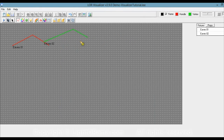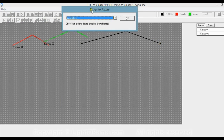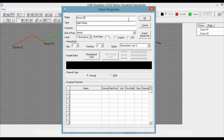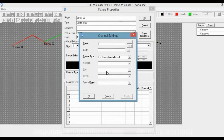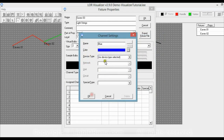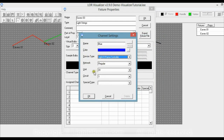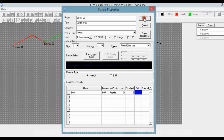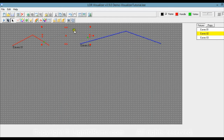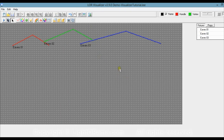Now we have our green light. I'm going to make another eaves: click once, make it a little longer, click again, and double-click. This time it's eaves03, and I want these to be blue. Select the blue color. Device type is still Lightorama, regular, unit 1, circuit 3. I want this to connect down to eaves02, so I can click on eaves02 and drag the little green box to connect it — that looks better.